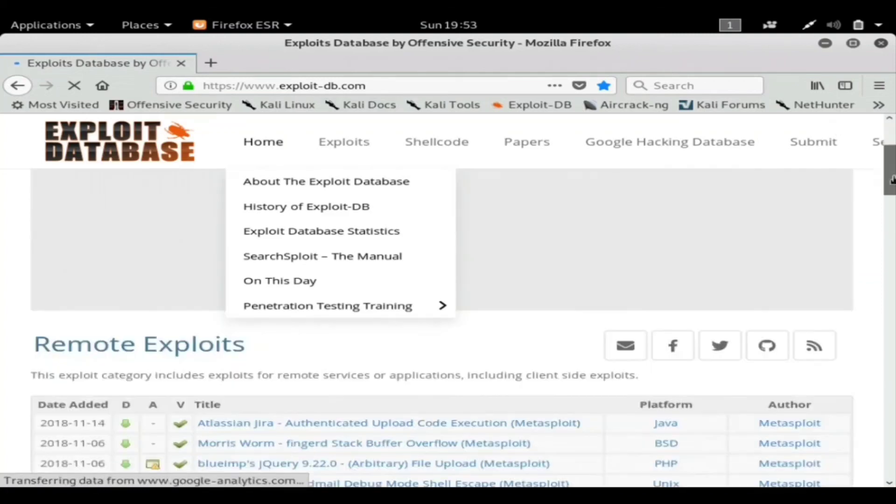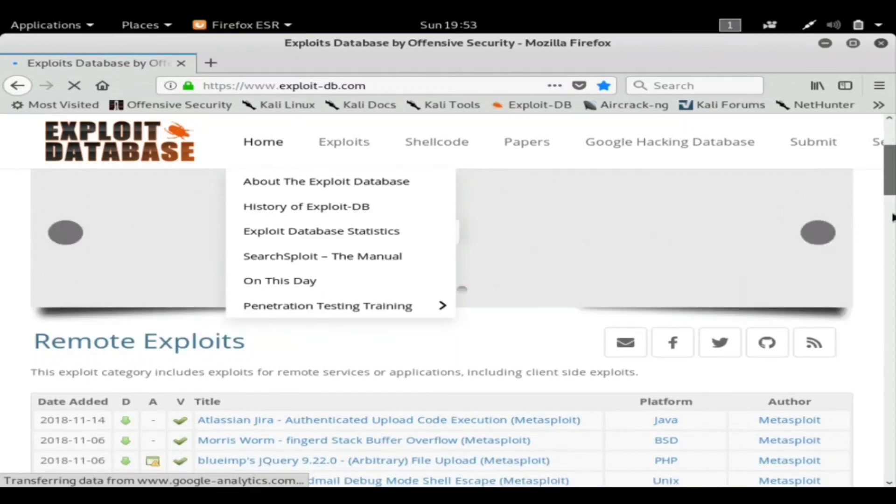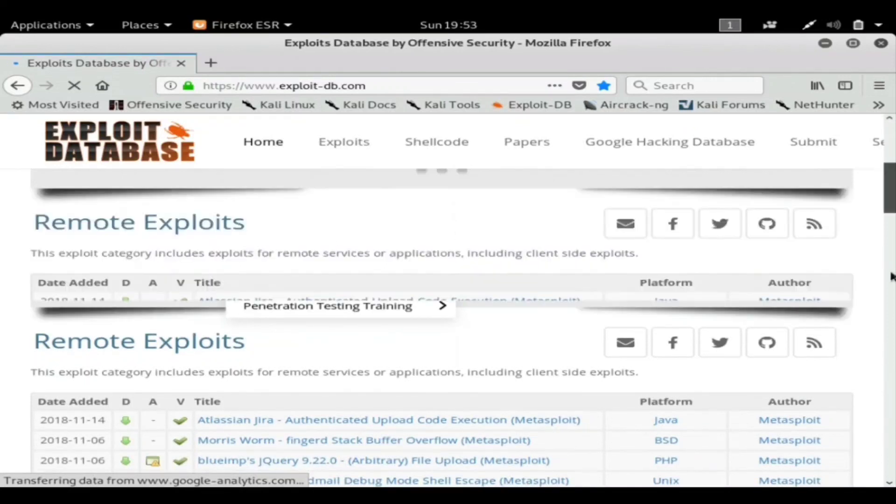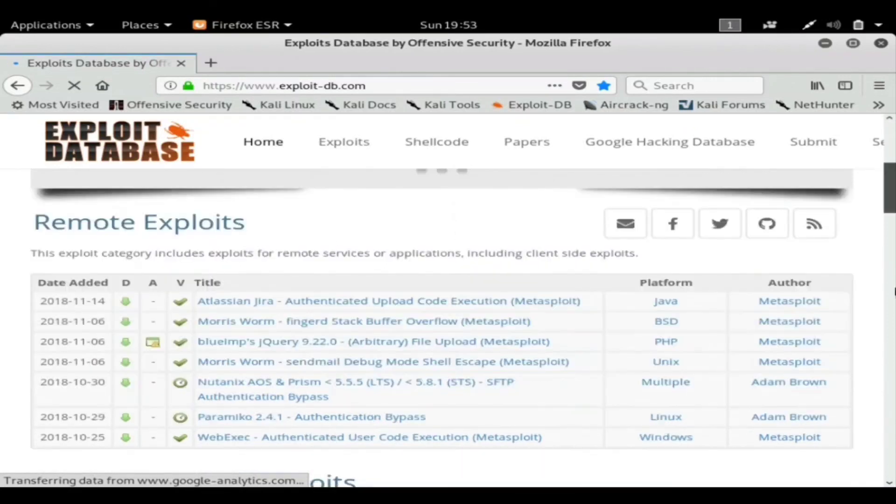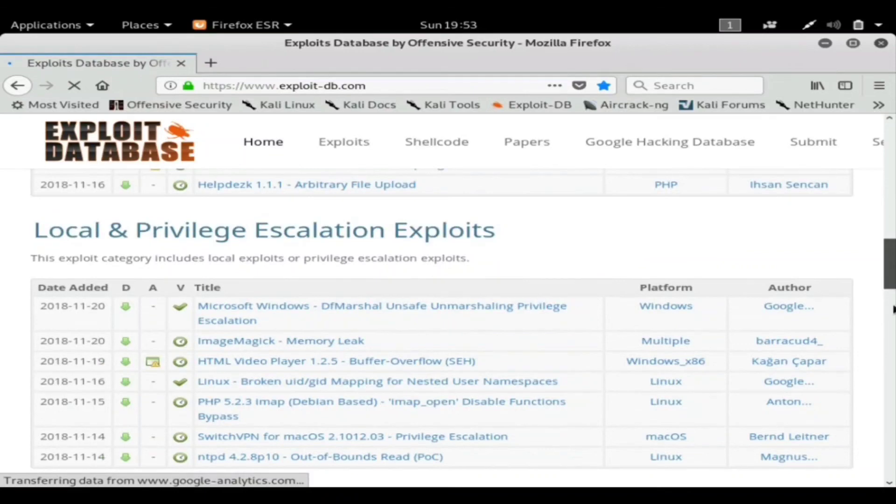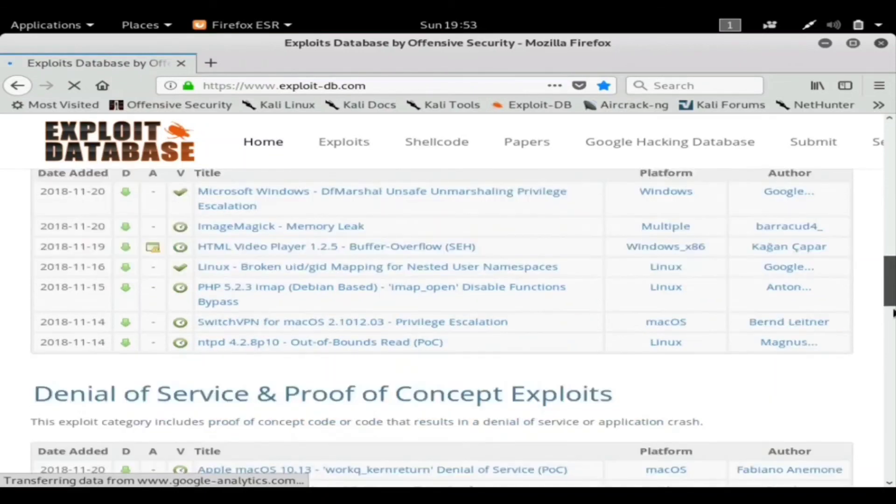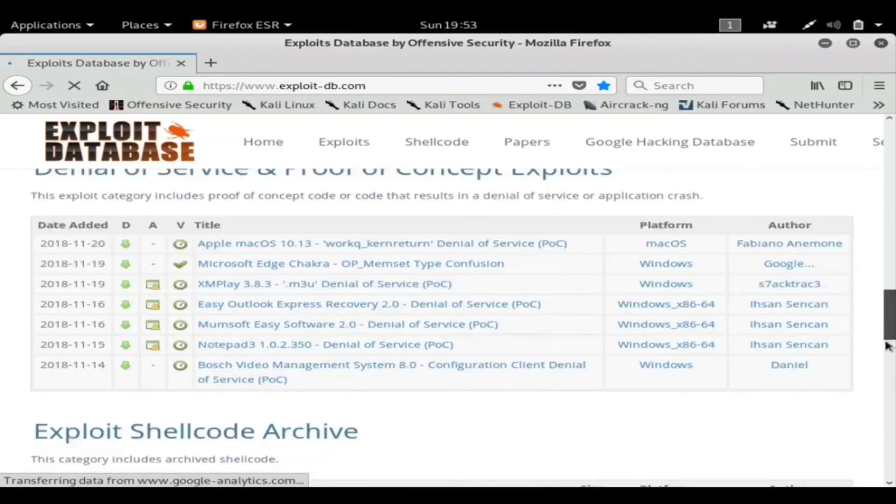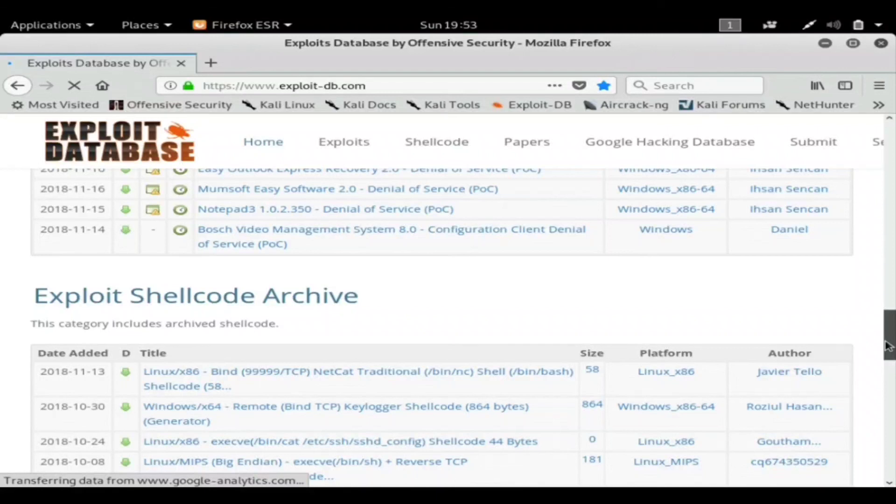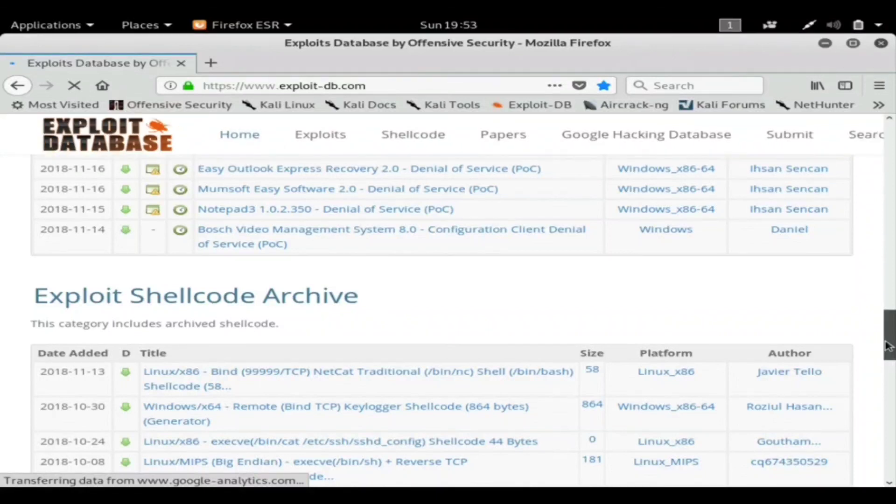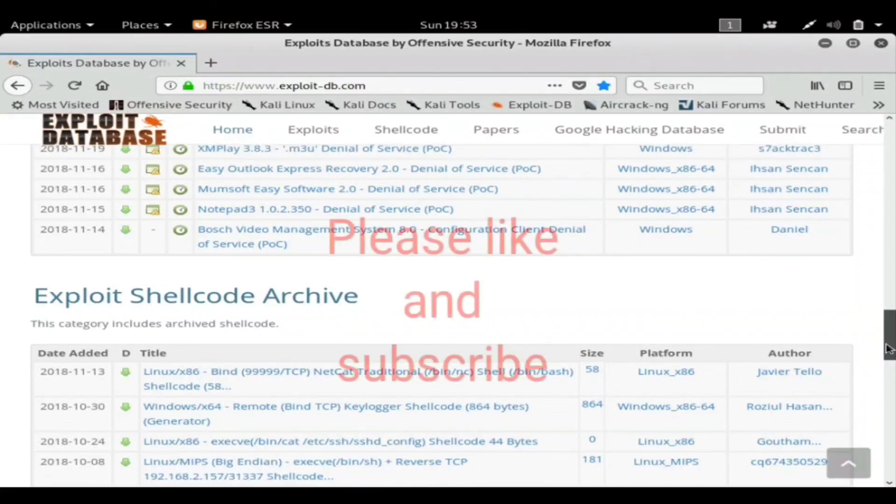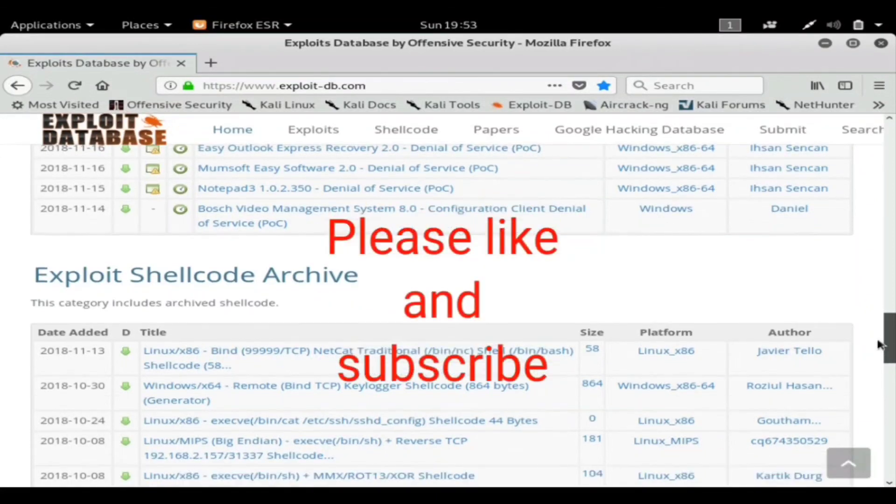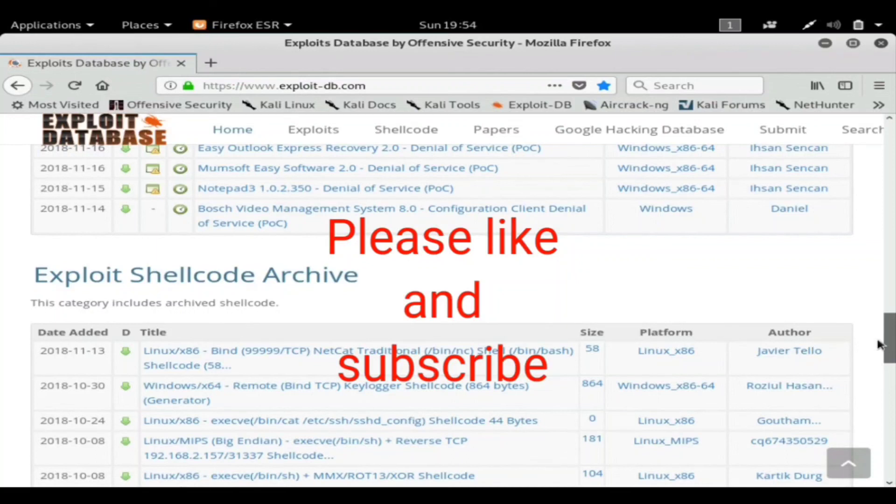So this is Exploit Database. Hopefully you found the video informative. If you did, go ahead and drop a like, subscribe for more content. And as always, stay safe, have fun, and keep hacking. Also check out that description for more information on Exploit Database.